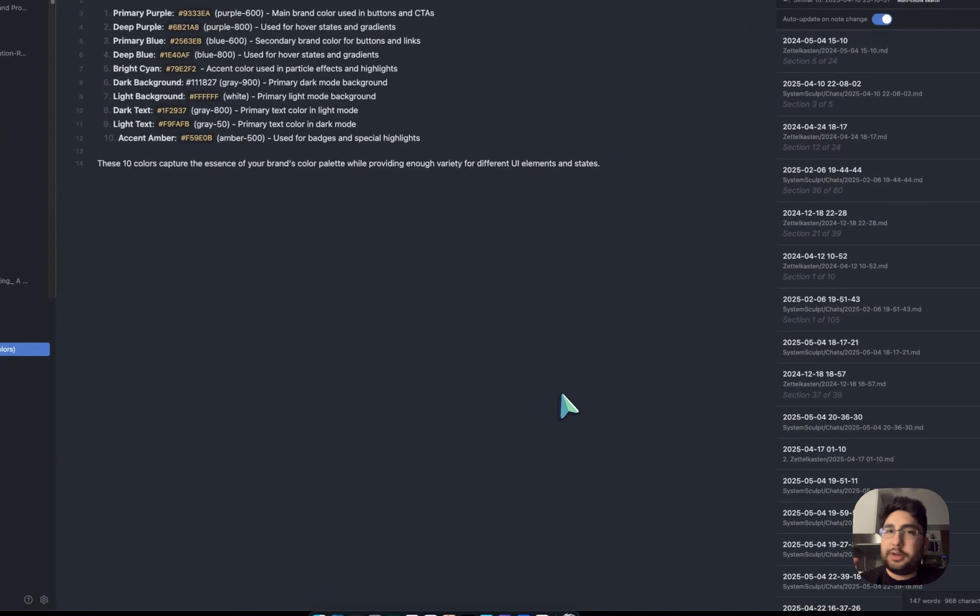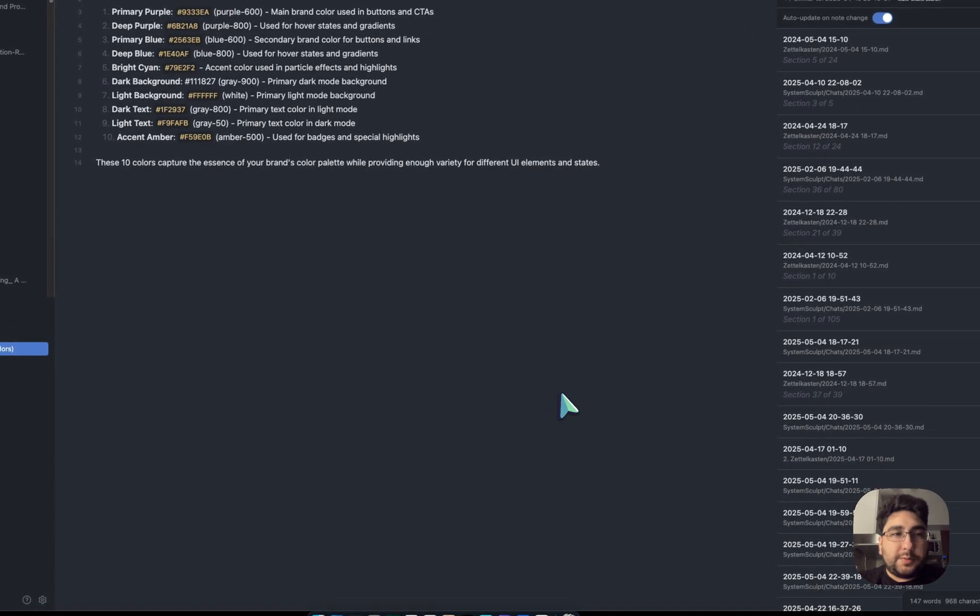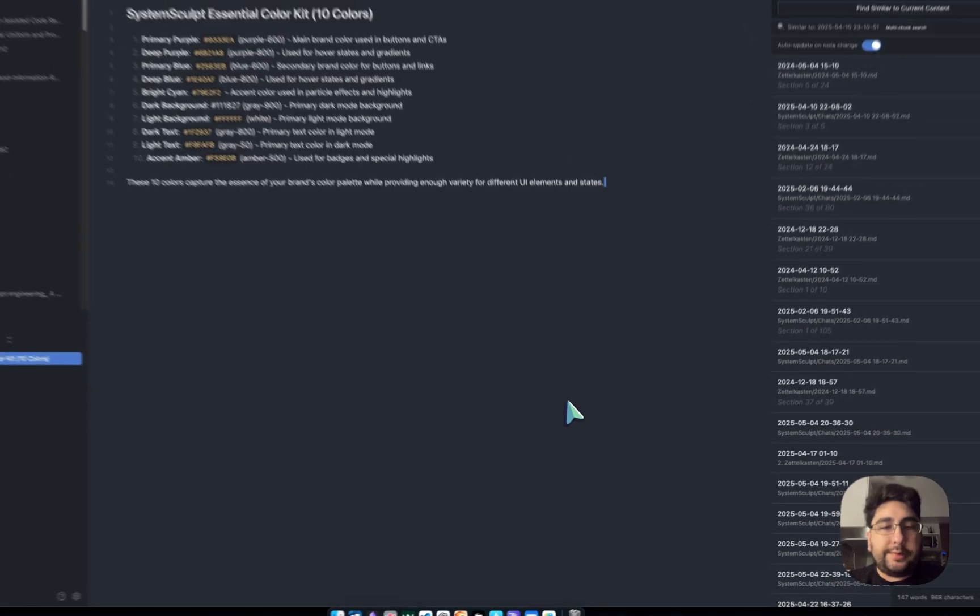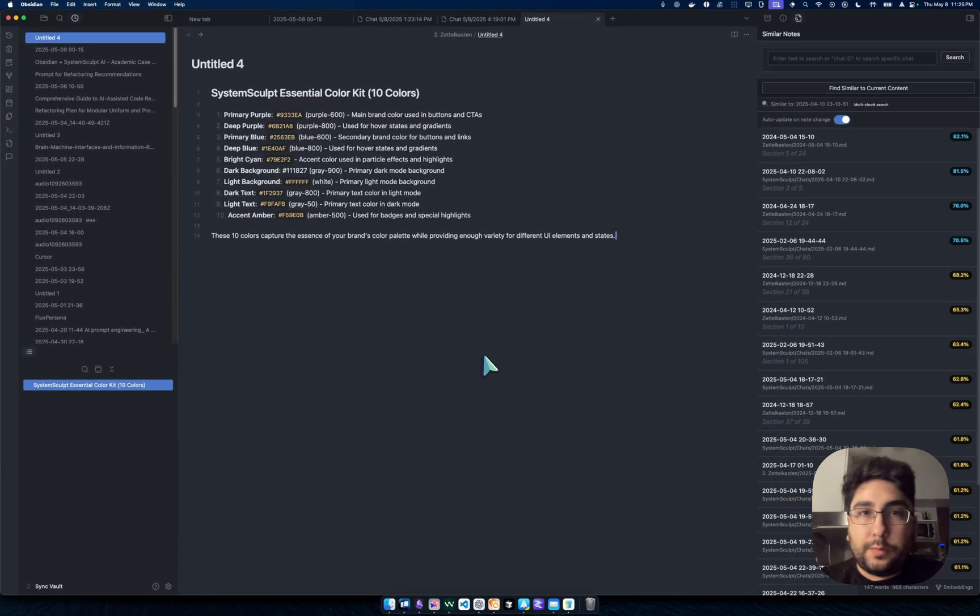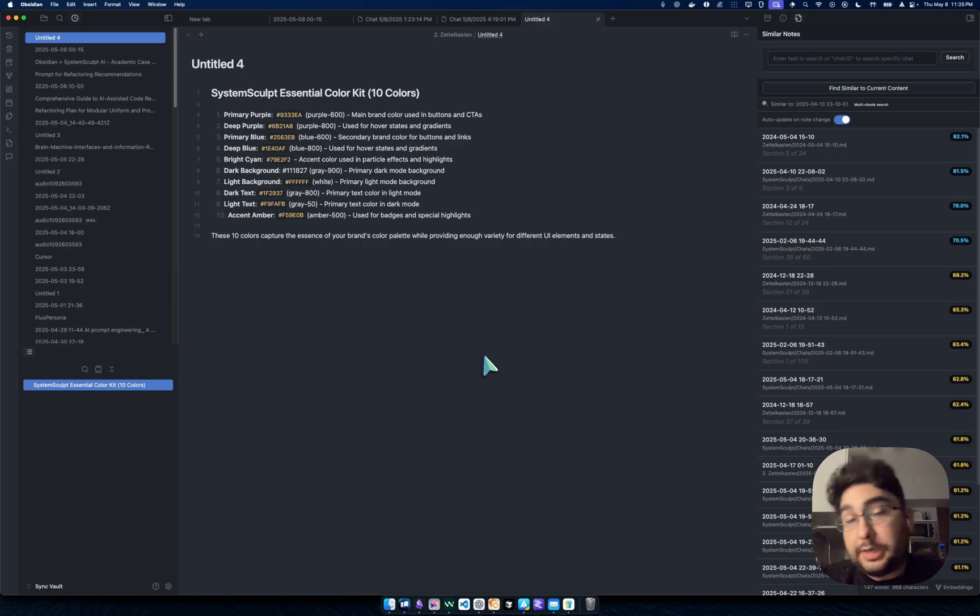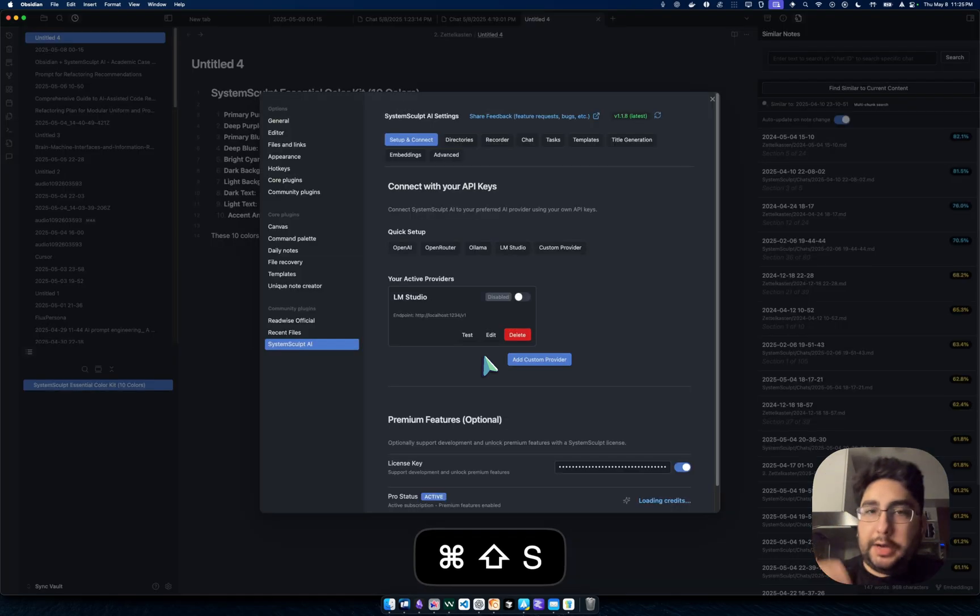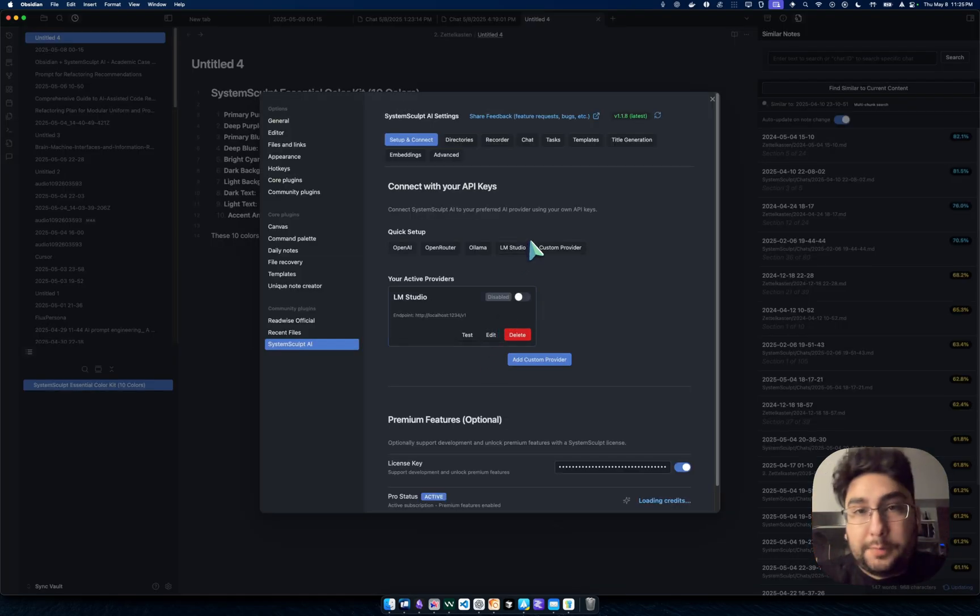Hey, Mike here. So today we're just going to go over something really simple, title generation. Let me show you what it is, how it works, and then I'll show you how to get it and how to get it working.